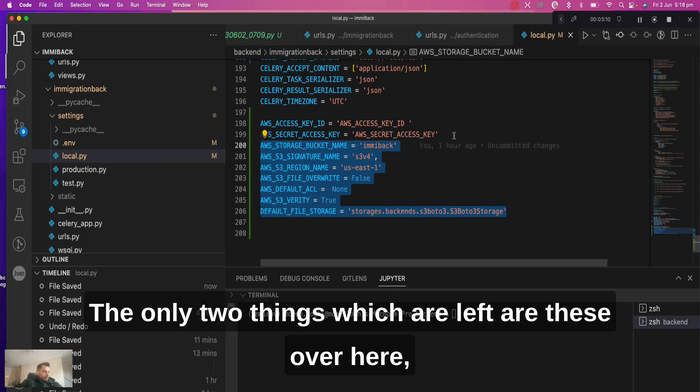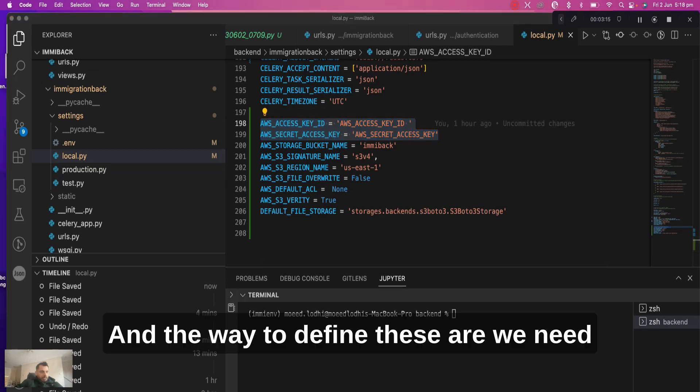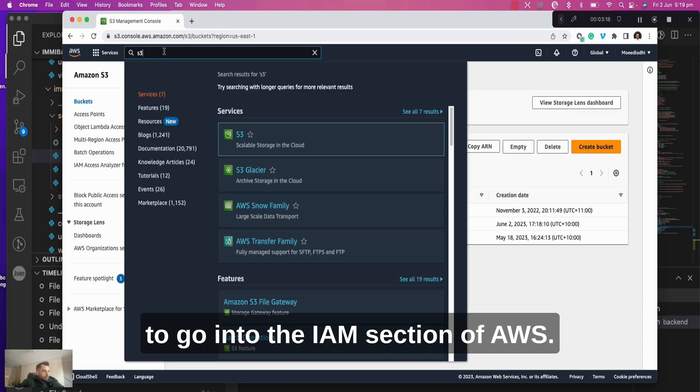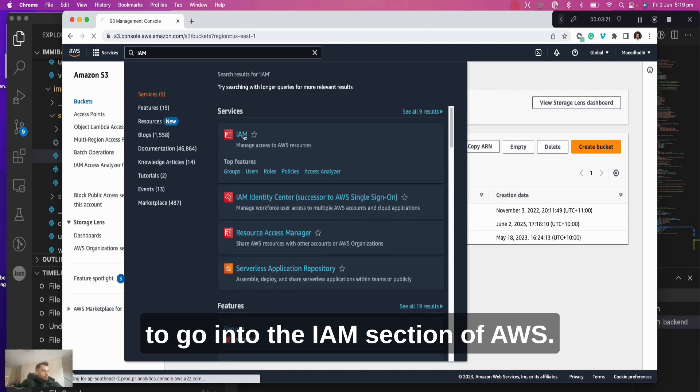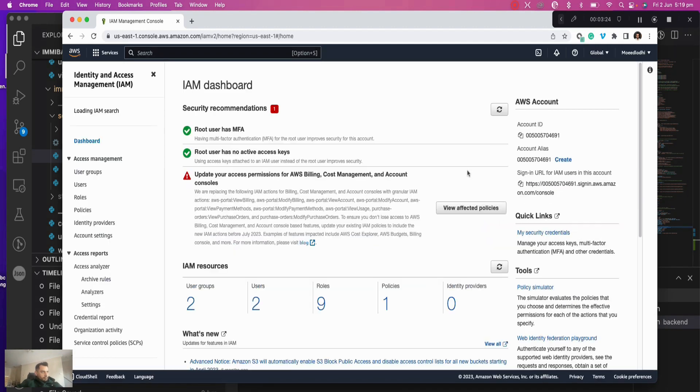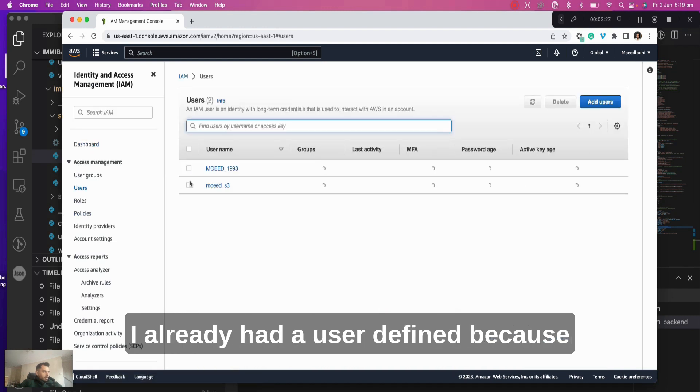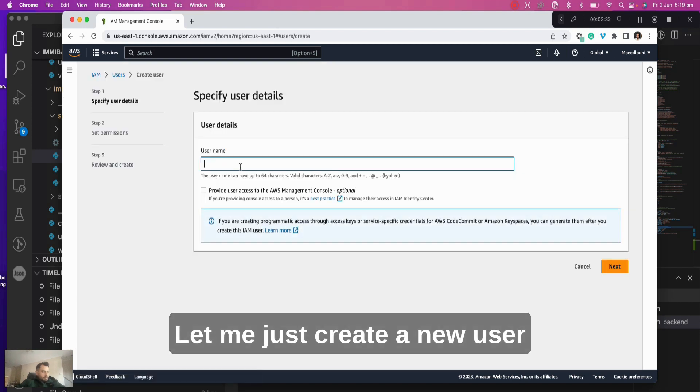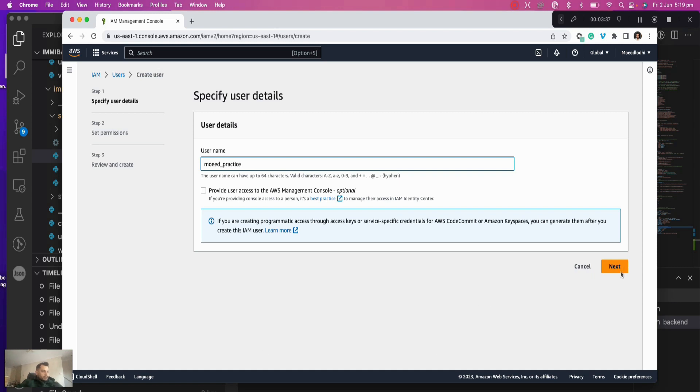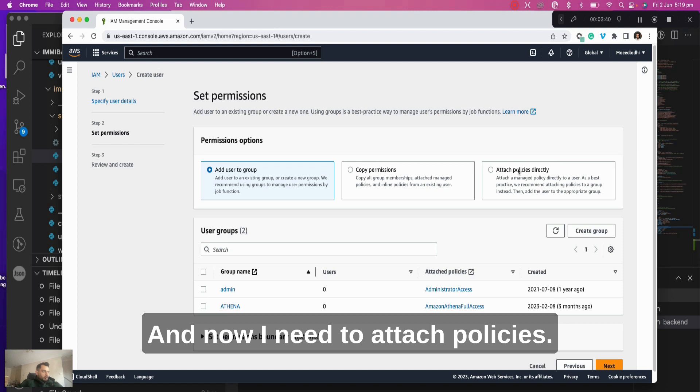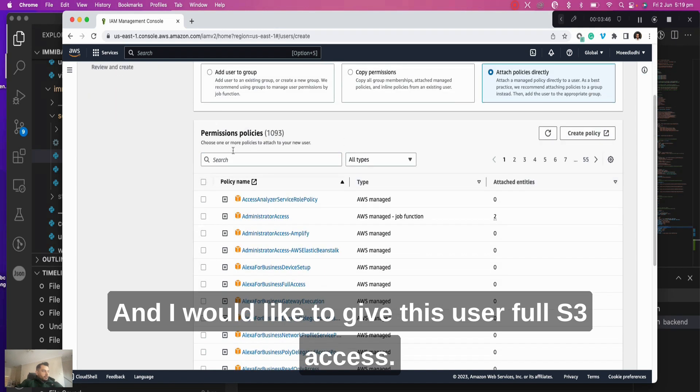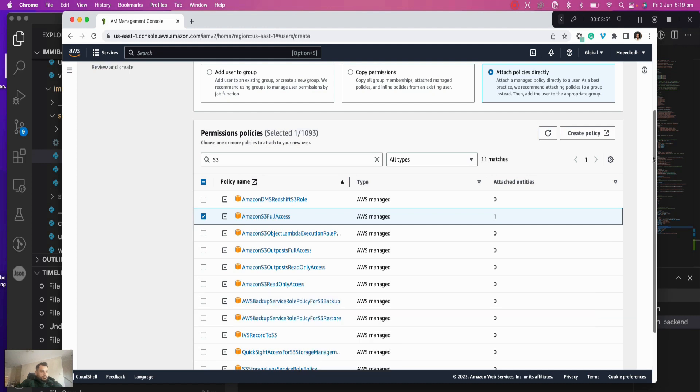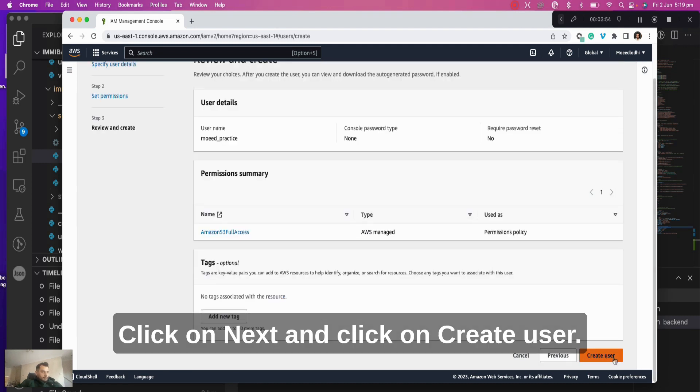The only two things which are left are AWS Access Key ID and AWS Secret Access Key. And the way to define these, we need to go into the IAM section of AWS. I'll go to Users. I already had a user defined because I was initially practicing on this. Let me just create a new user. I'm calling it moir_practice like this. Click on next, and now I need to attach policies - basically what permissions can this particular user do. I would like to give this user full S3 access.